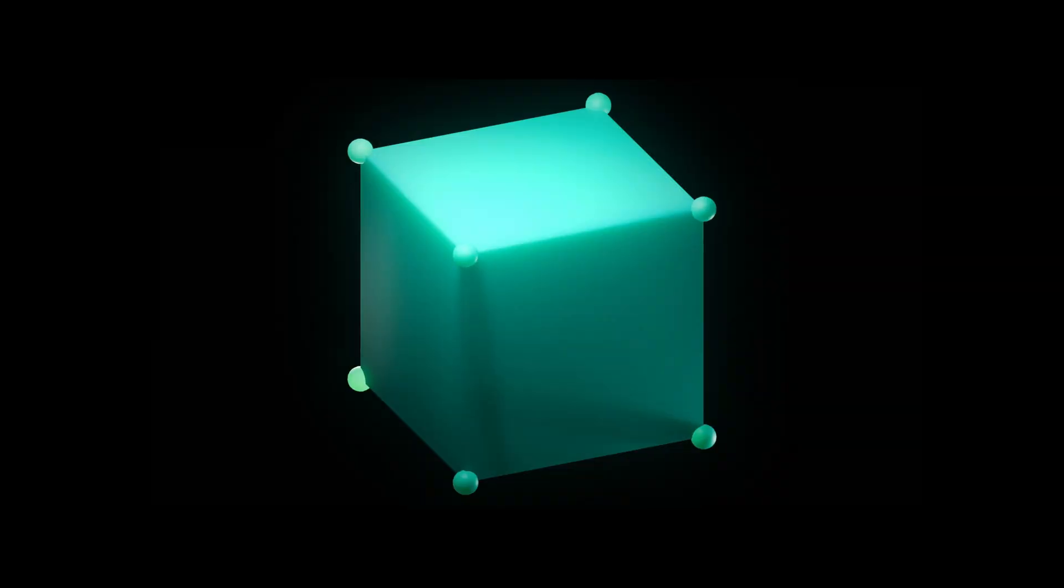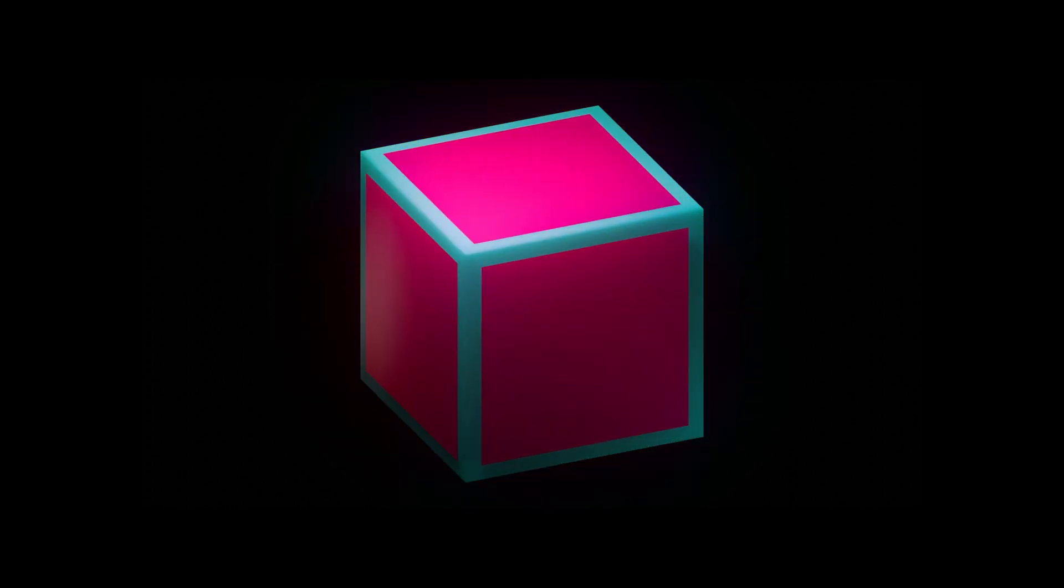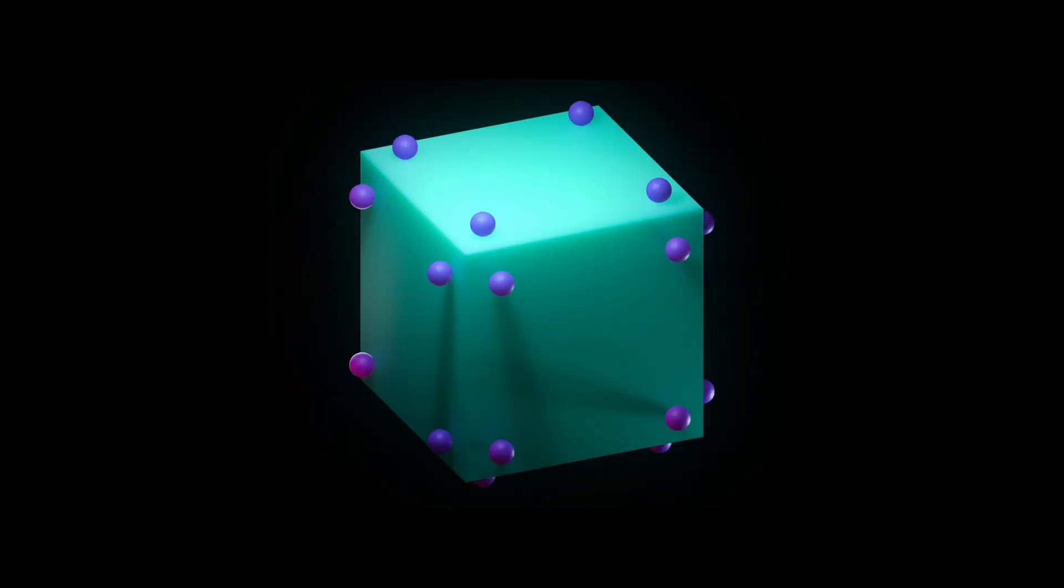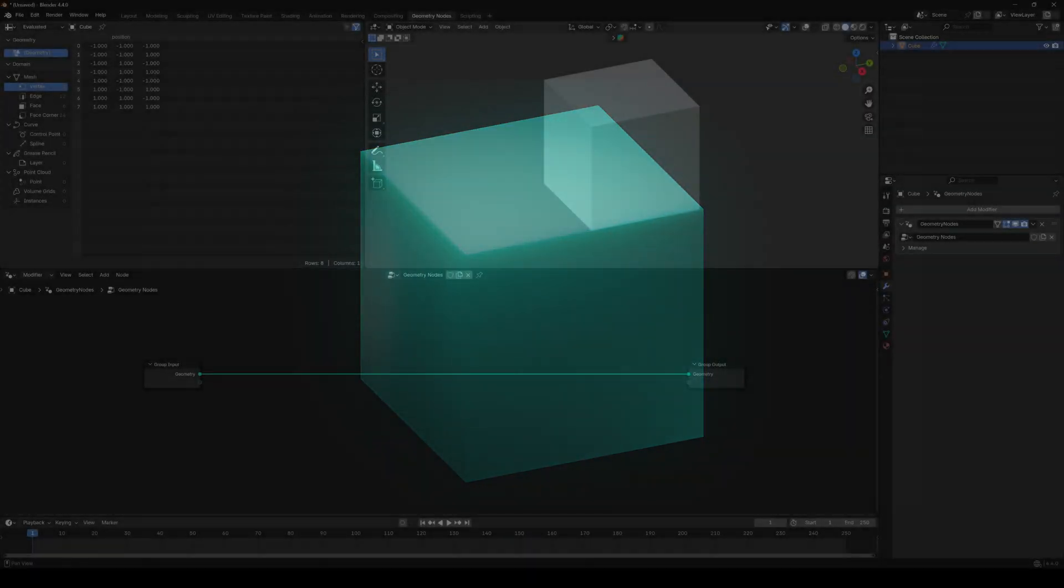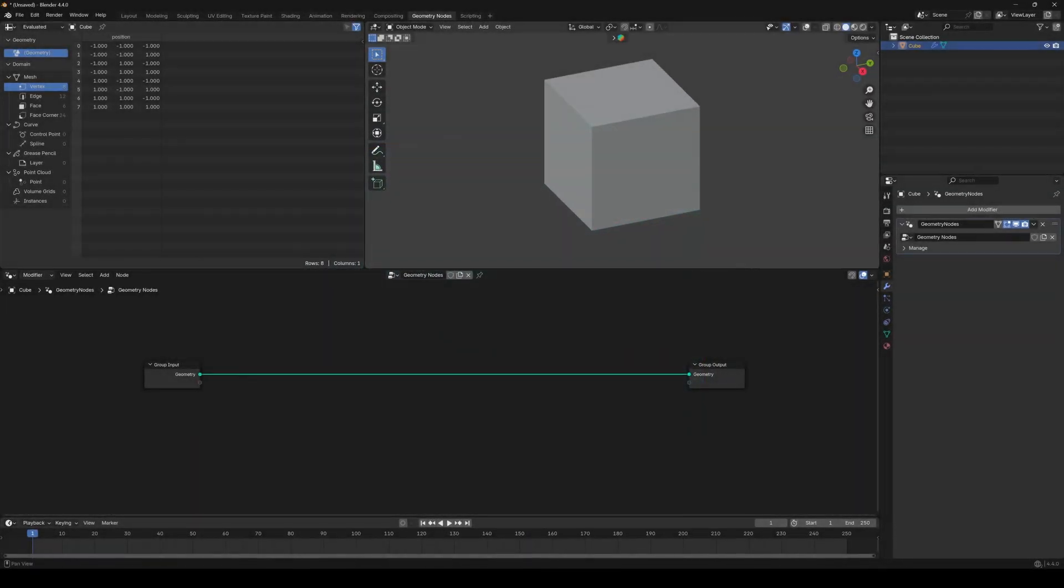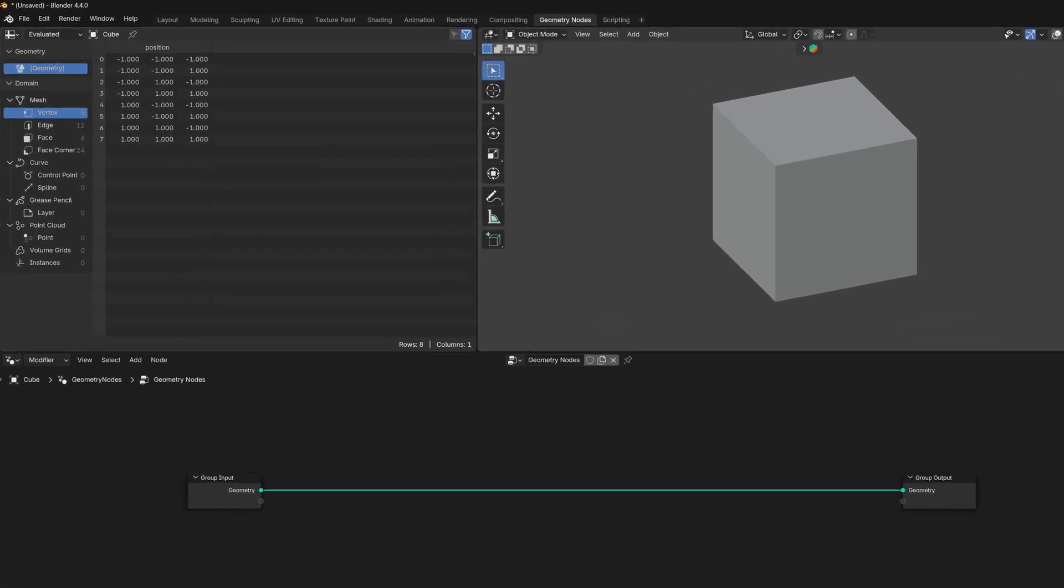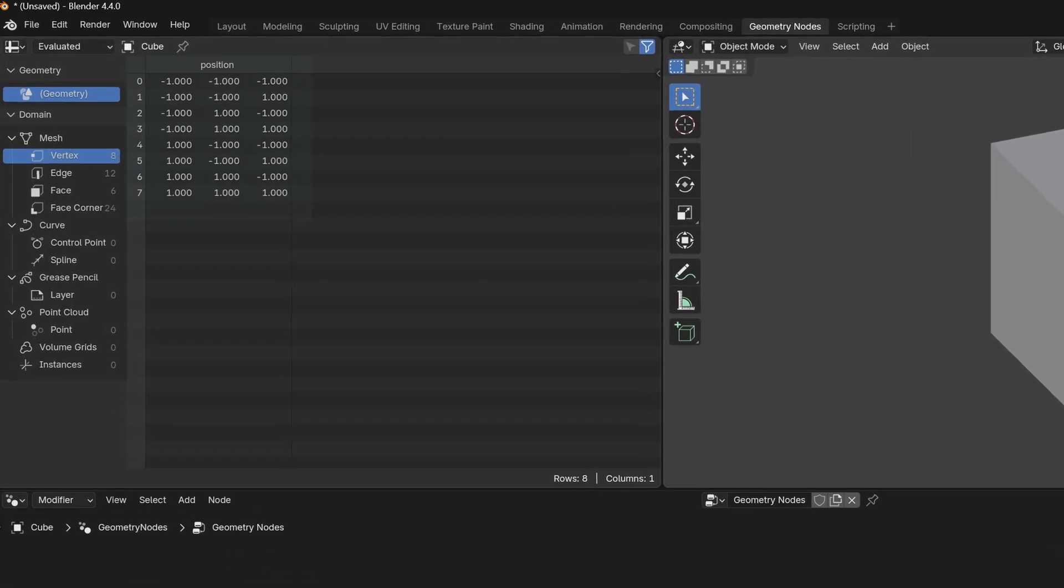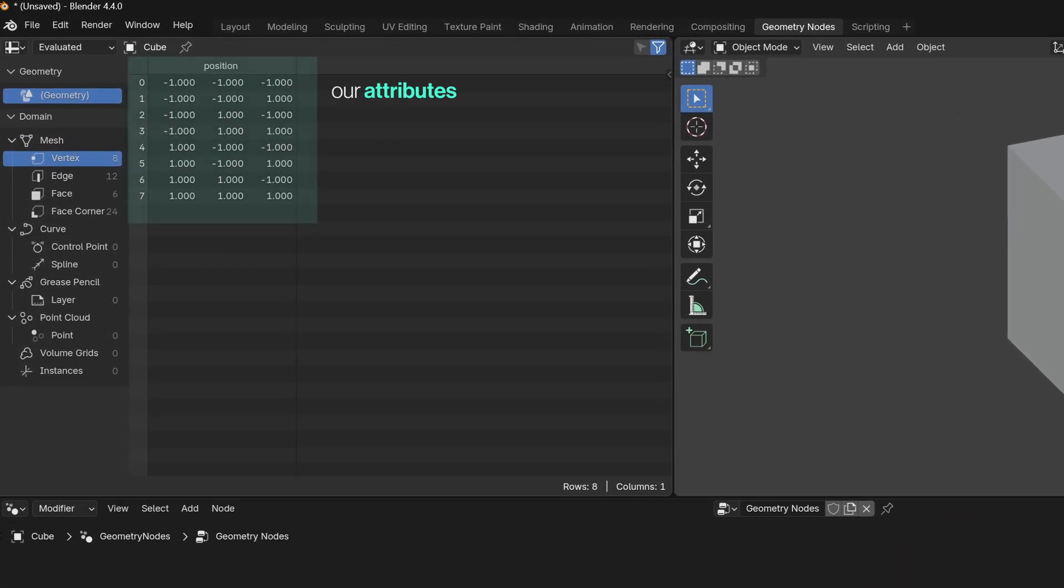So let's take this cube here. It's just a regular mesh, so it's built up by vertices, edges, faces, and face corners. You can preview all of them on your spreadsheet, and as you can see, there's some data about them. Our attributes.